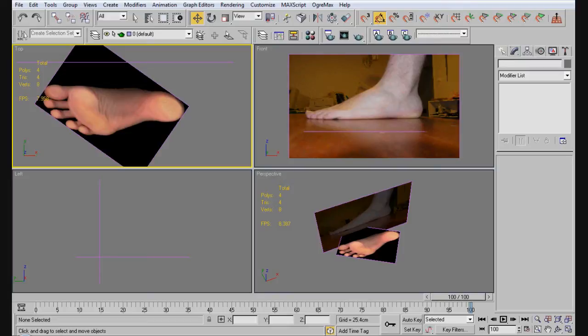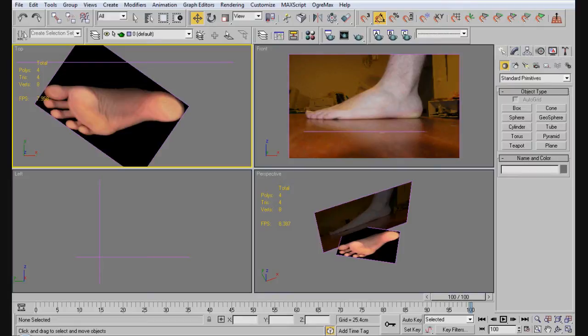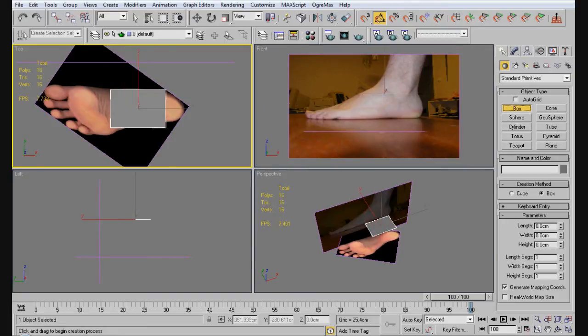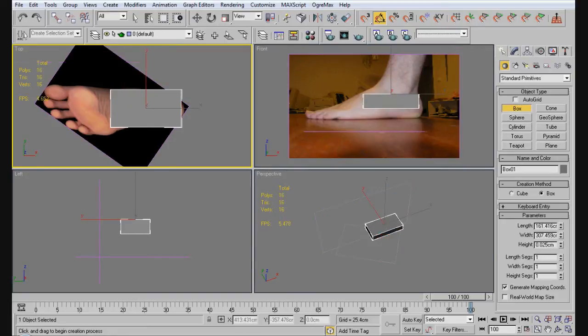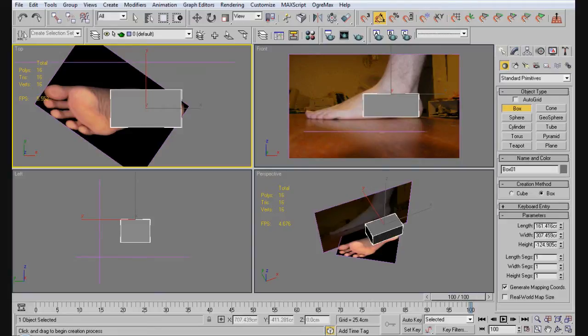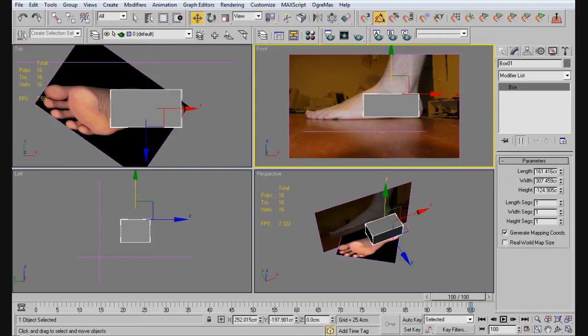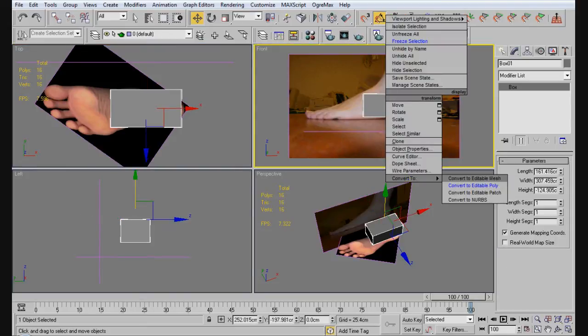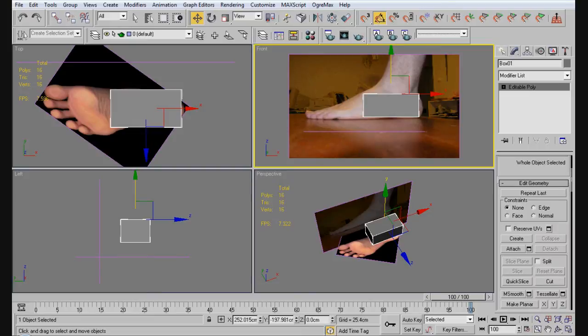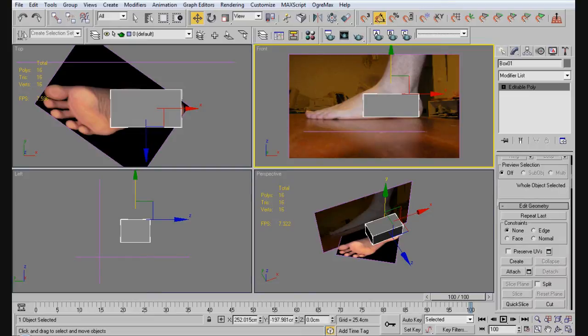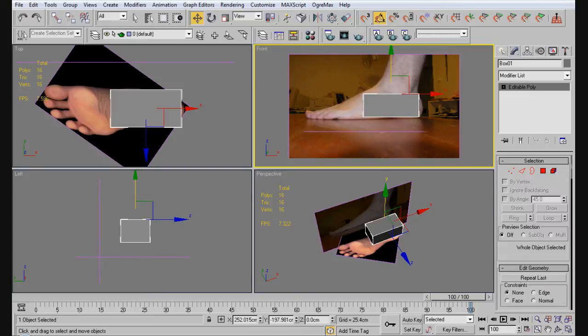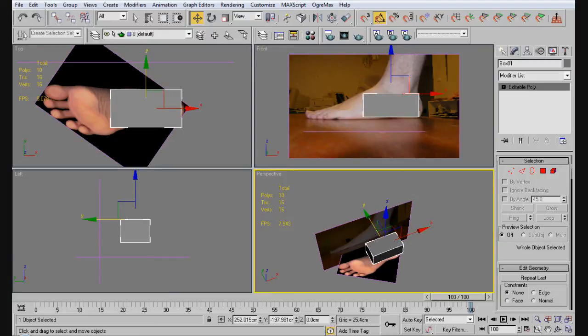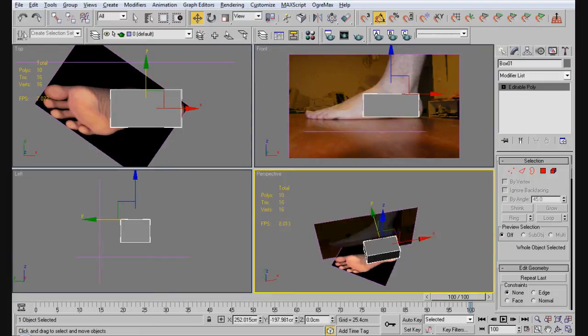First thing we want is a box, and we're just going to drag it out. Now, we'll do half the foot. So we got half the foot here. We're going to start here, and then we're going to move it forward. Now what we're going to do is we're going to right-click, convert to editable poly, and now we're going to start doing some moving around. We're going to work from back to front, except from the back.